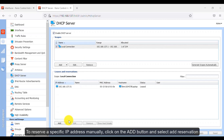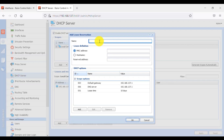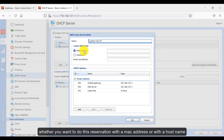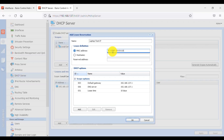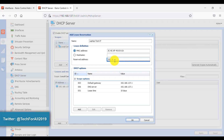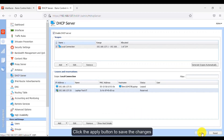To reserve a specific IP address manually, click the Add button and select Add Reservation. Here you can define a name for this reservation. In the list definition you have two options: you can do the reservation with a MAC address or with a hostname — I will go with the MAC address. In the Reserved Address field, type the IP address you want reserved for this specific MAC address. Click OK to reserve this IP, then click Apply to save the changes.